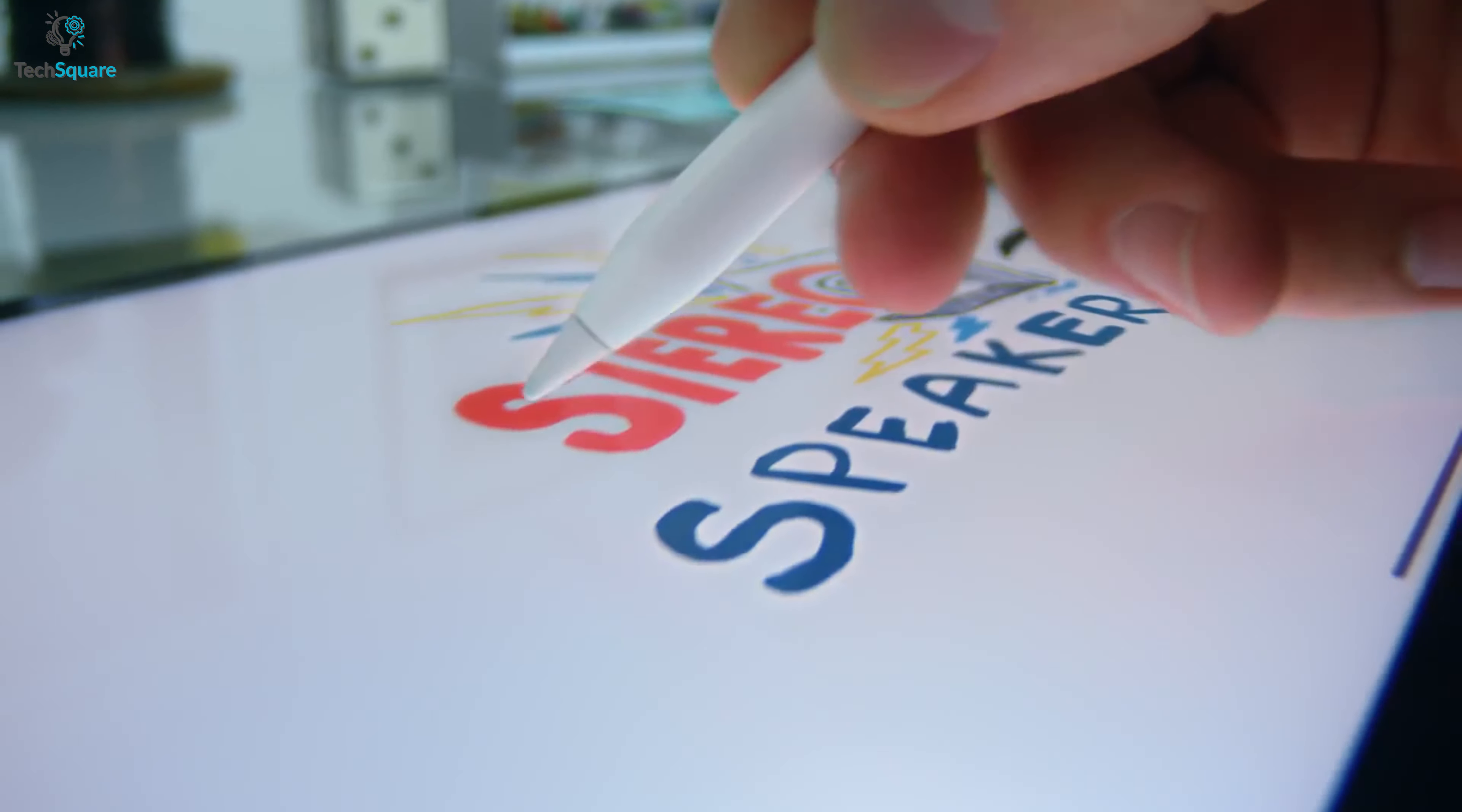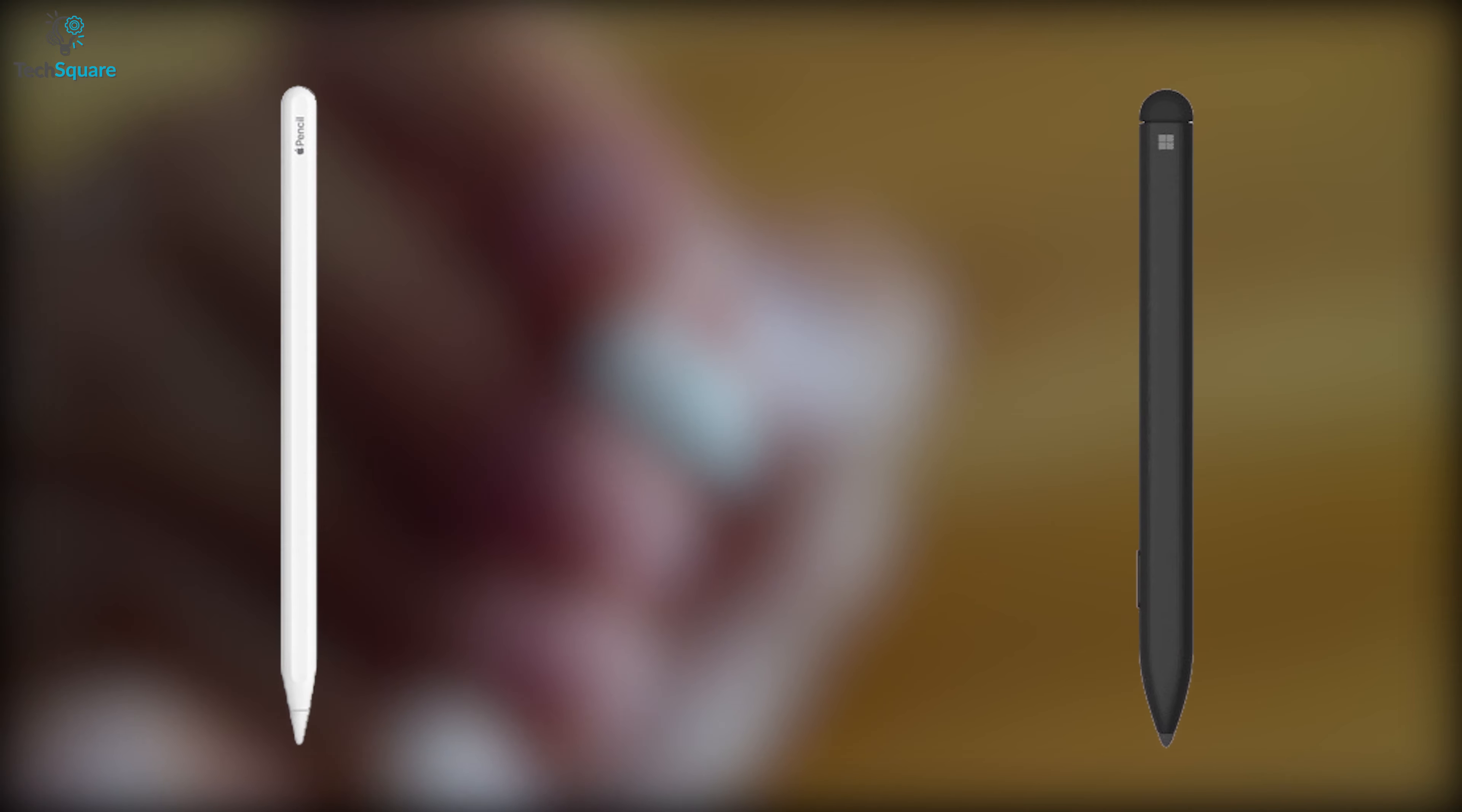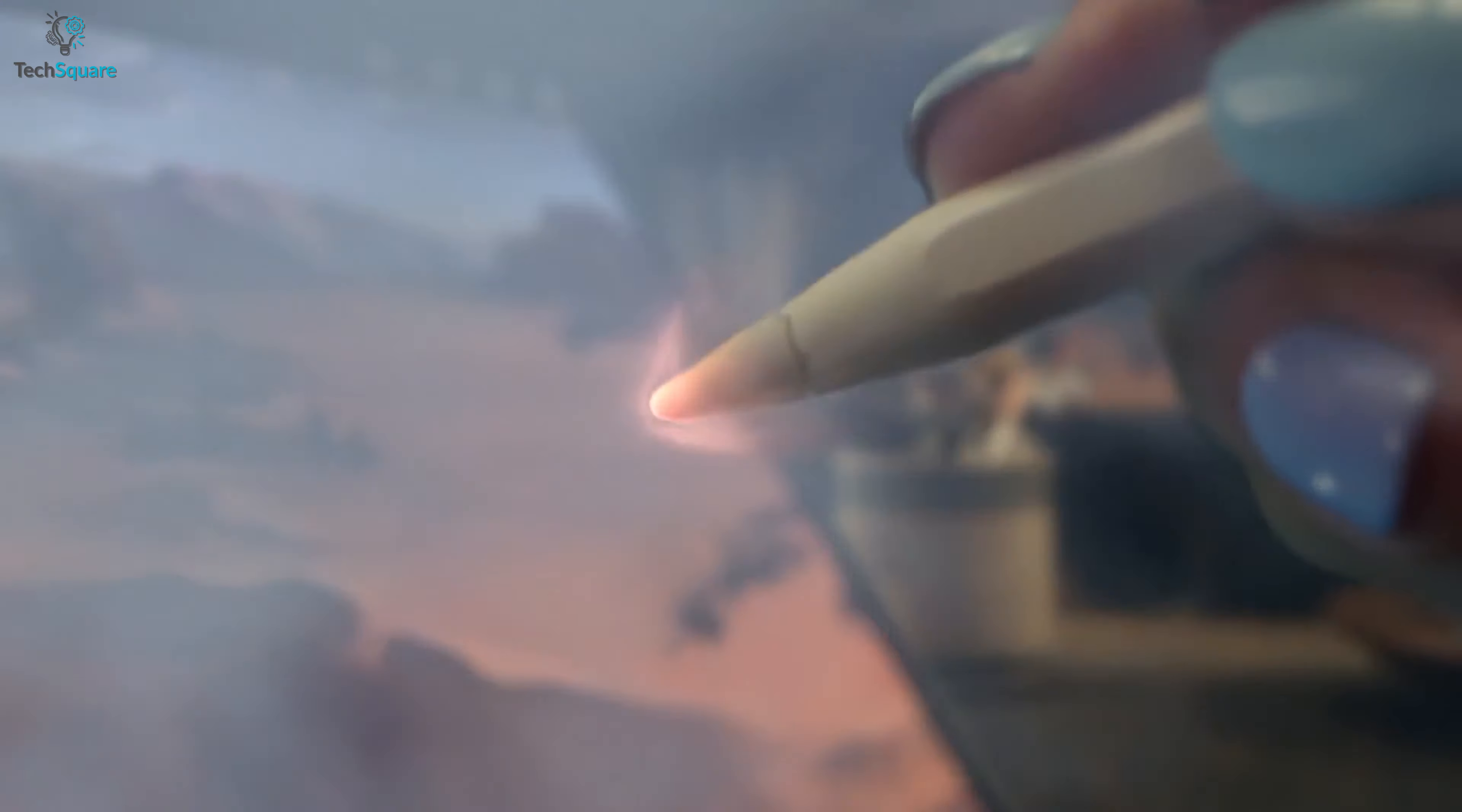we will be showing an overall comparison between the second generation of Surface Slim Pen and Apple Pencil to let you know which one is the best. So without further ado, let's jump into the video.